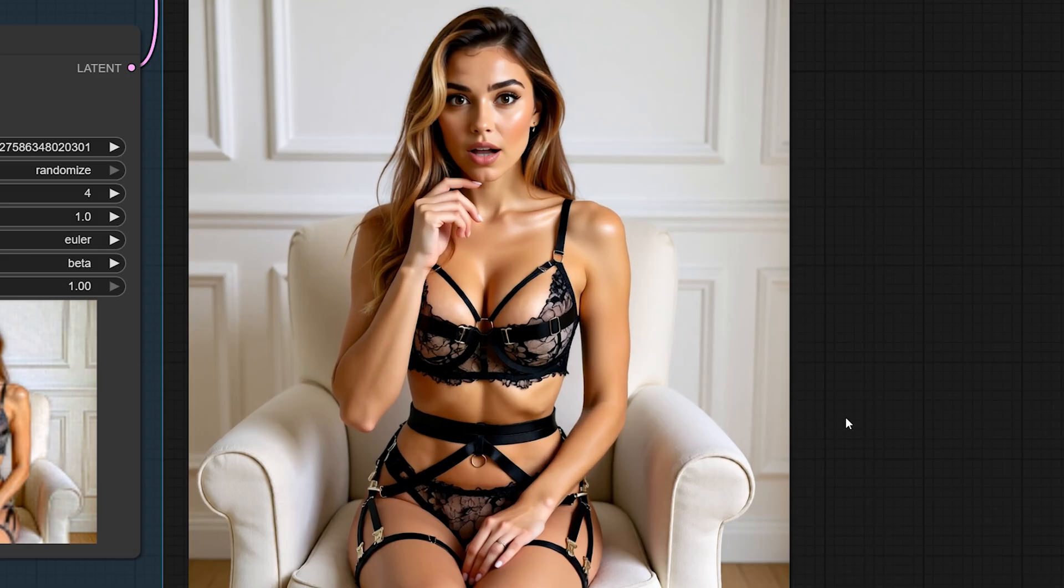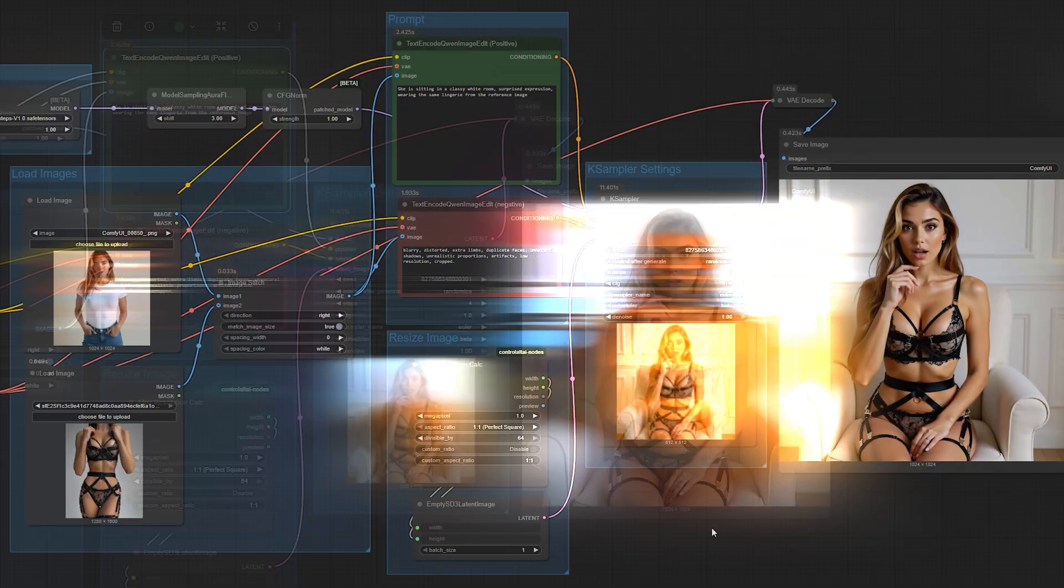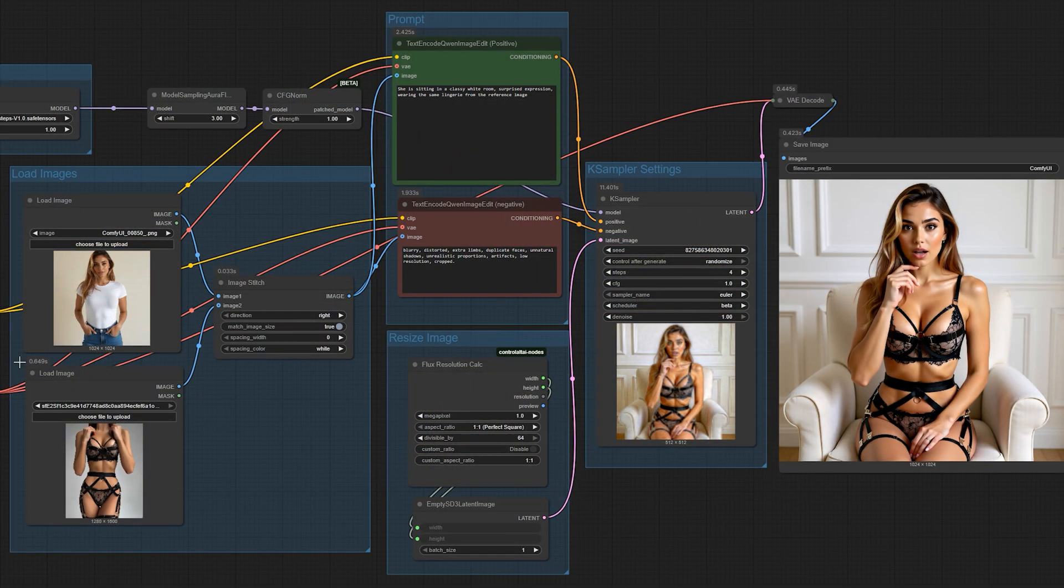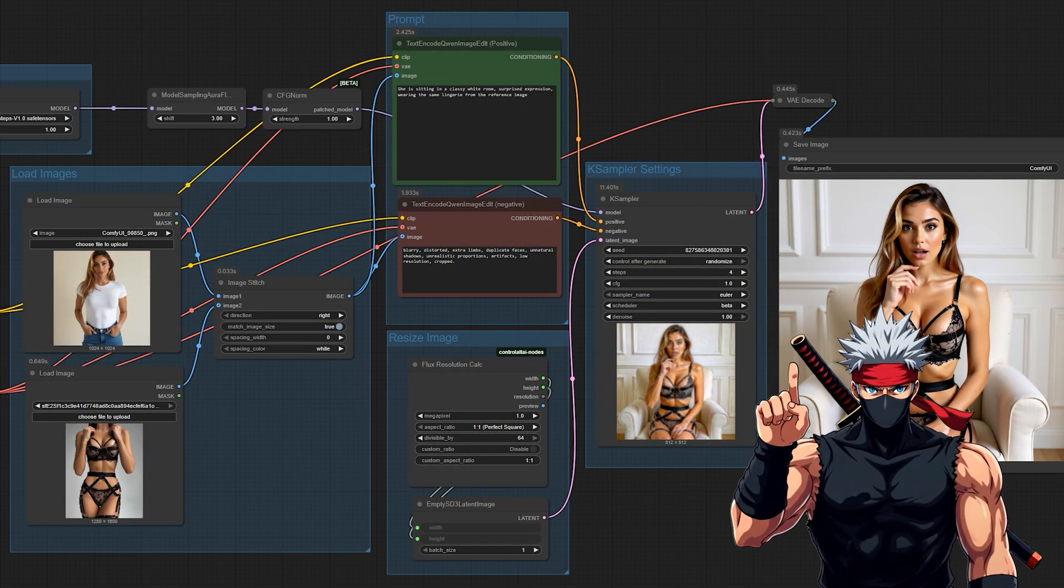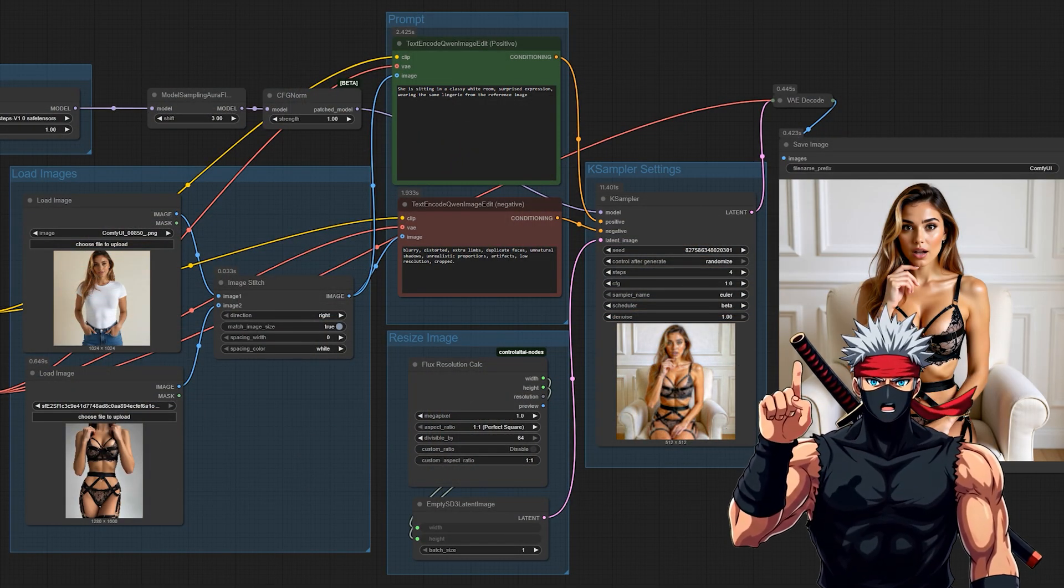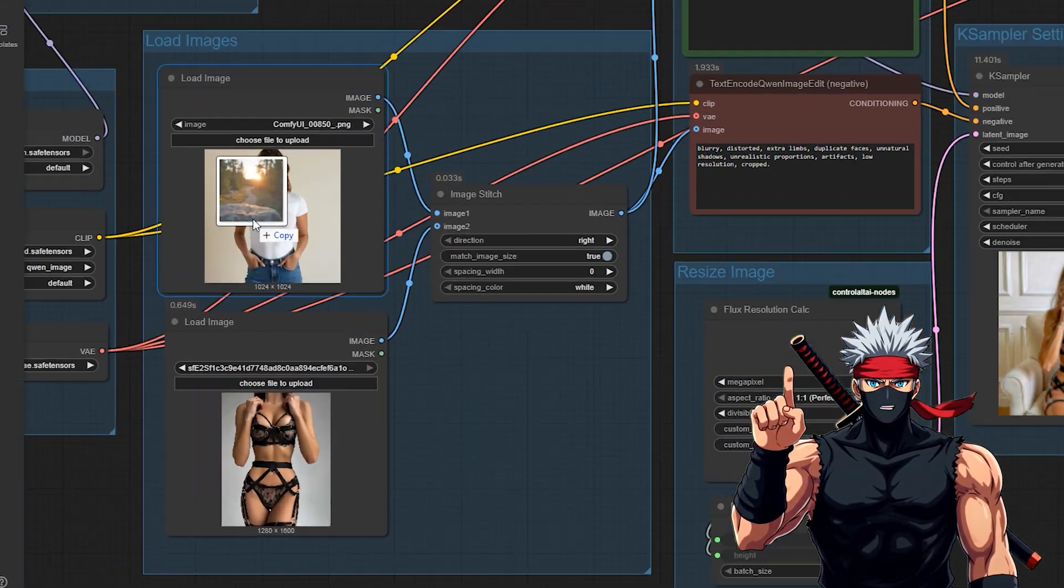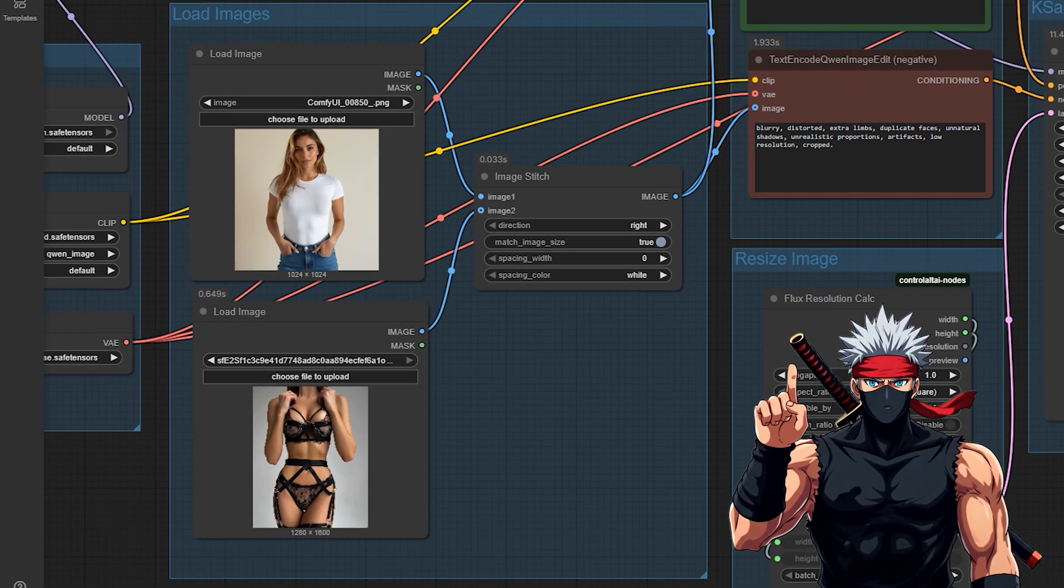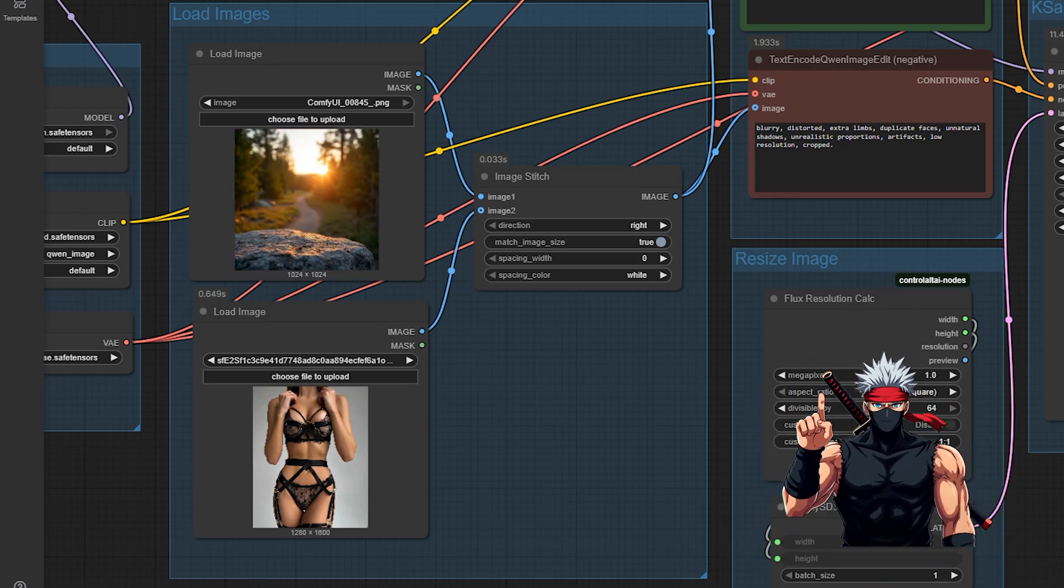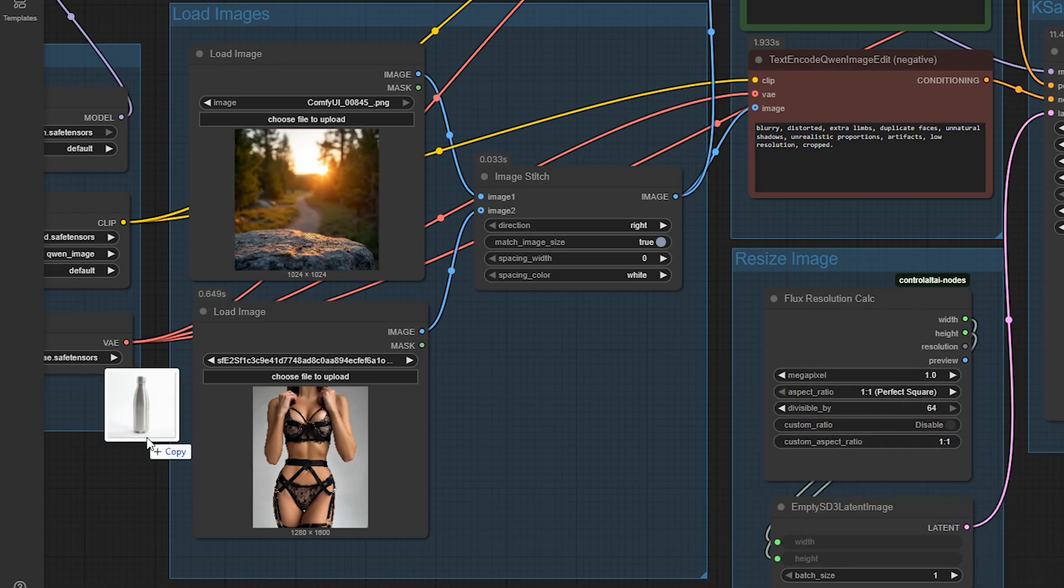And finally, here's one for small business owners. Instead of using plain supplier photos on a white background, you can drop that same product into a lifestyle scene, like a kitchen, a bedroom, or even outdoors.